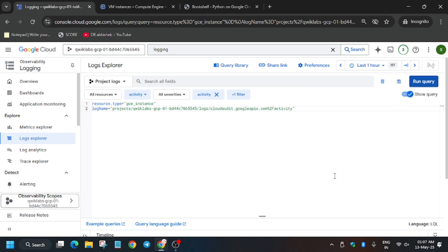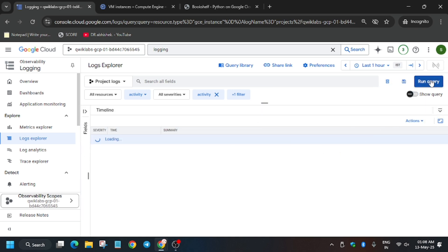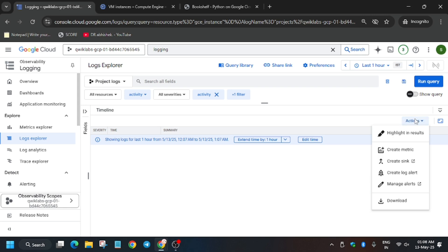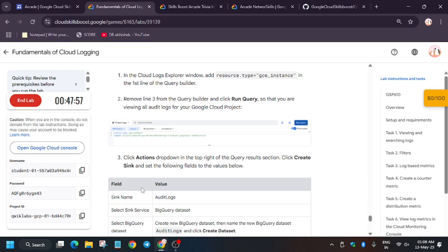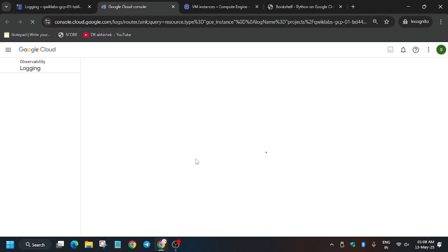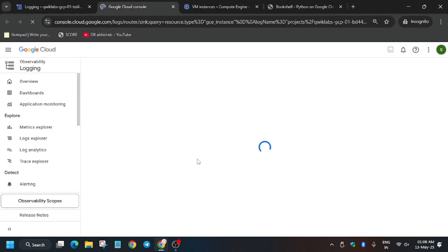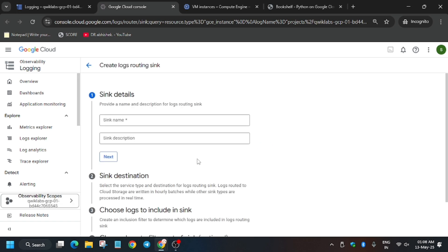You'll get the output. If you can't see it clearly, adjust the query visibility panel. Now click on 'Create Sink'. Wait for the sink dialog to open. The sink name will be 'audit_logs' and we will create a BigQuery dataset for exporting the logs. Enter the sink name.